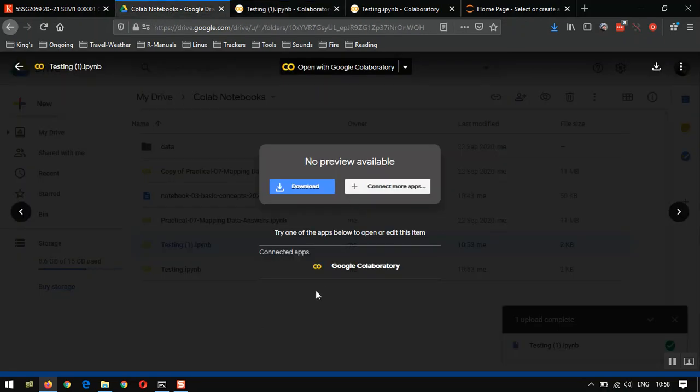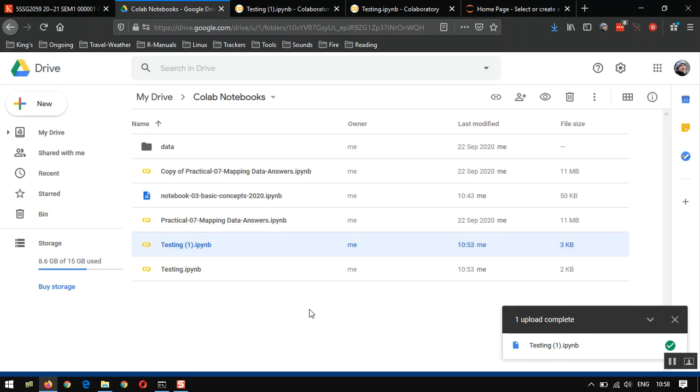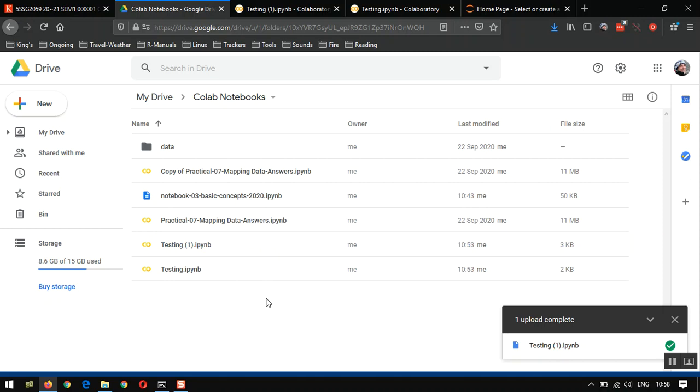So when you are uploading files into Google Drive that have the same name as something that's existing, you need to decide, do you want to overwrite the file, which is the default setting, or do you want to create a separate file? And then you would click on this here.